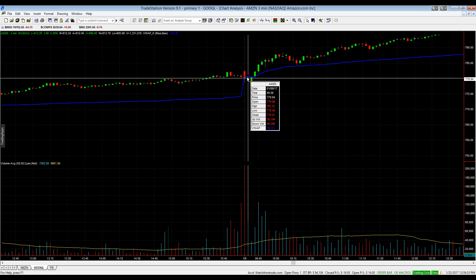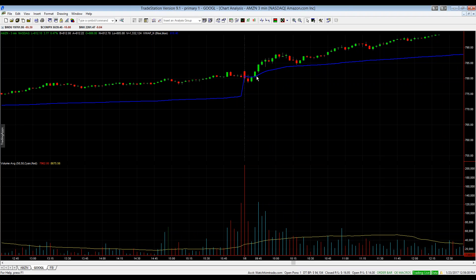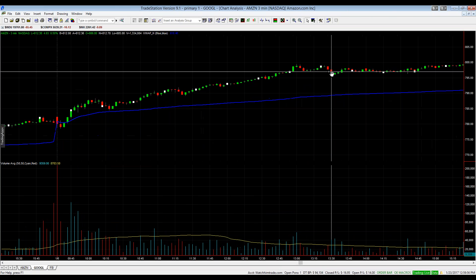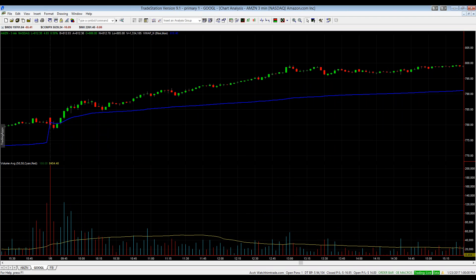The next day, Amazon dips slightly beneath VWAP at the open but regains it right away, gets a push higher, touches VWAP once more for a terrific bounce, then doesn't return to it all day — indicative of a very strong day. Importantly, VWAP uptrending alongside the stock confirms real money flowing in. If the stock is going higher but VWAP is barely budging, it signals there's not a ton of buying pressure — just a lack of supply.